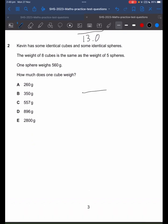Let's start by drawing a diagram. We have a scale and the scale is equal. We have 8 cubes on this side, and that's the same as the weight of 5 spheres.